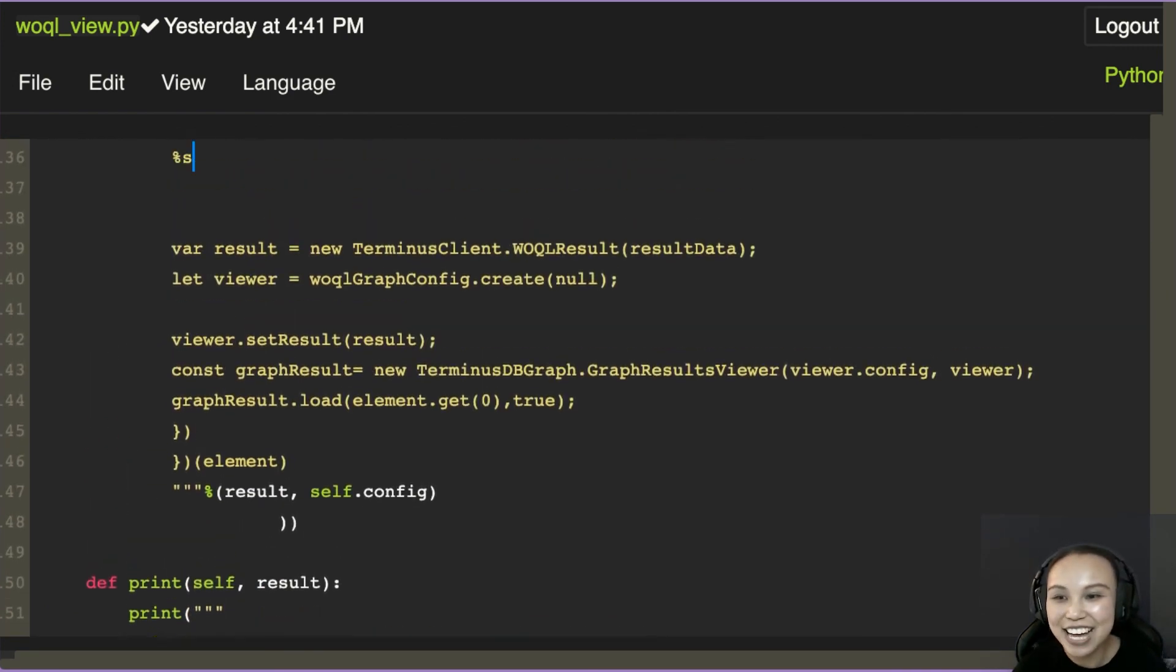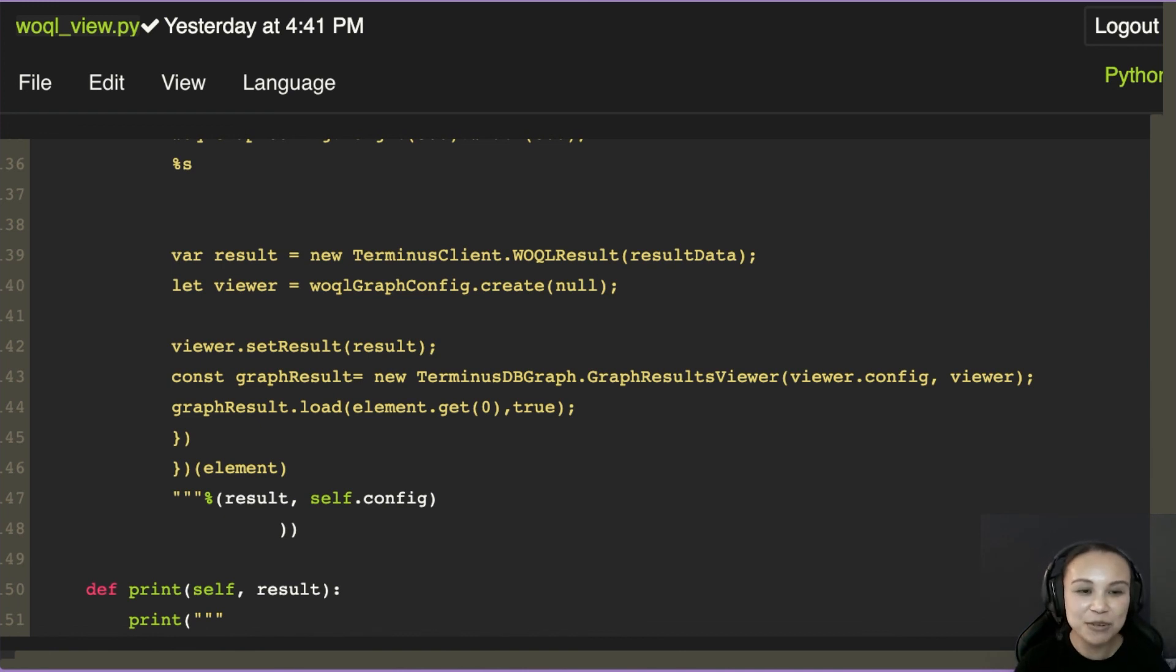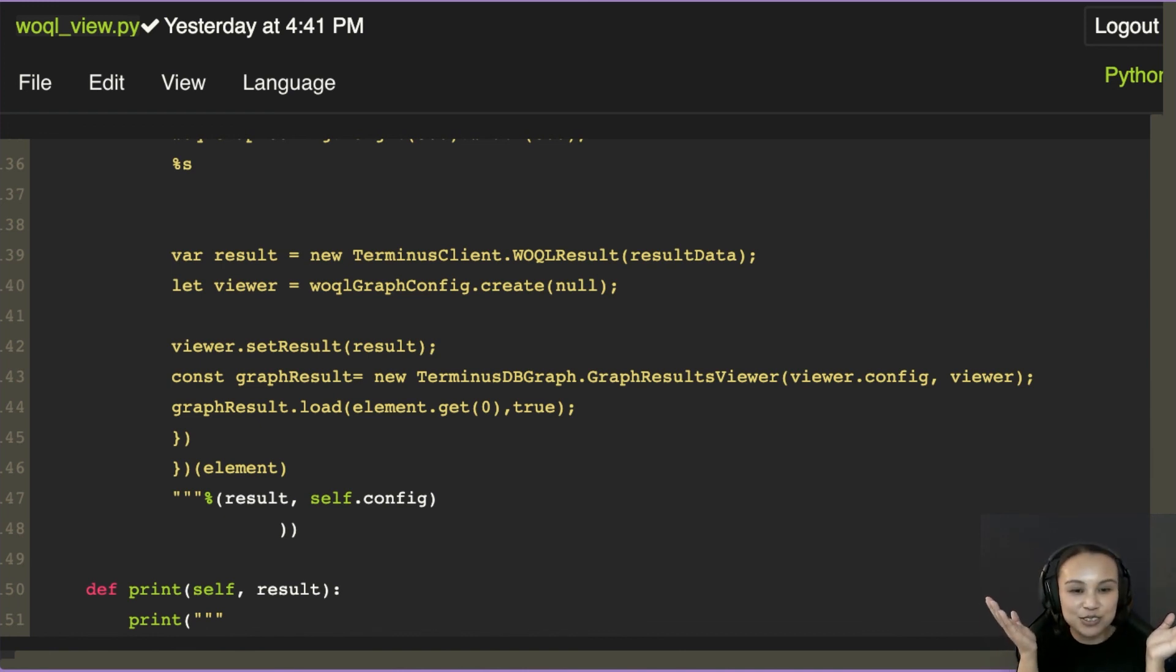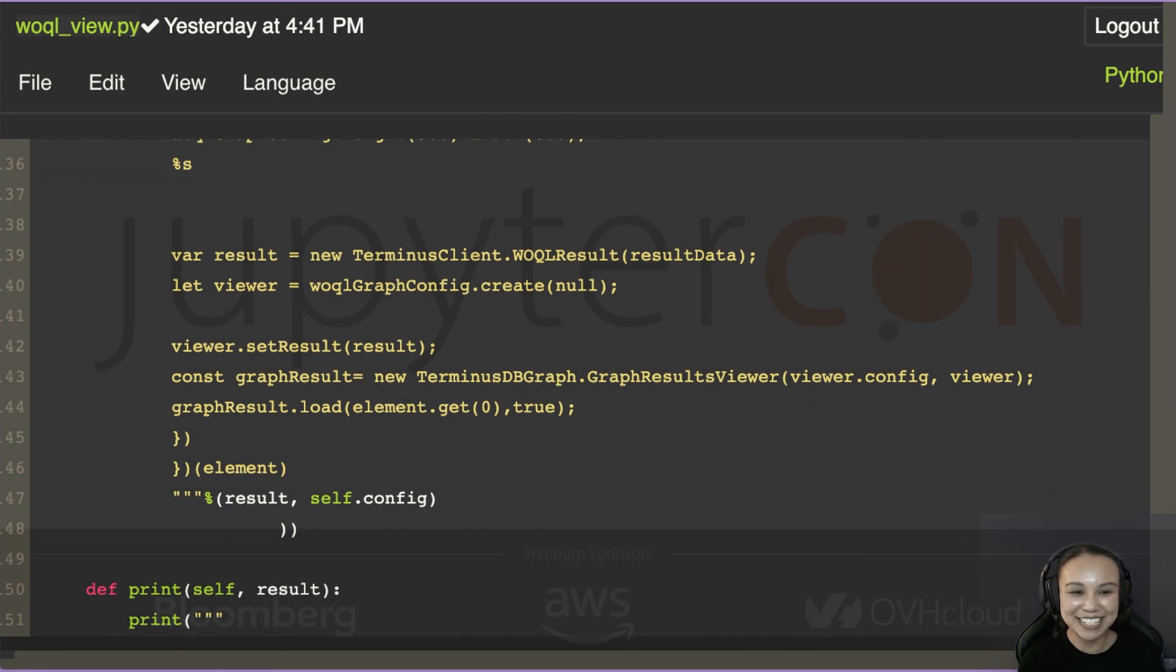So yeah, I think that's it. That's a quick demonstration of how we build a module to do a custom knowledge graph visualization. I hope you like it. Feel free to talk to me afterwards. And thank you so much for listening.